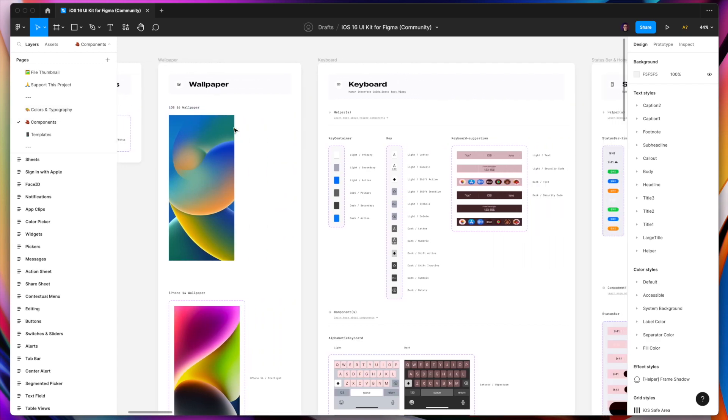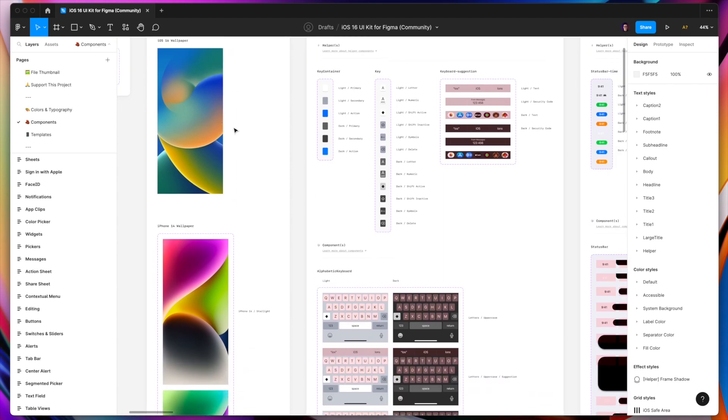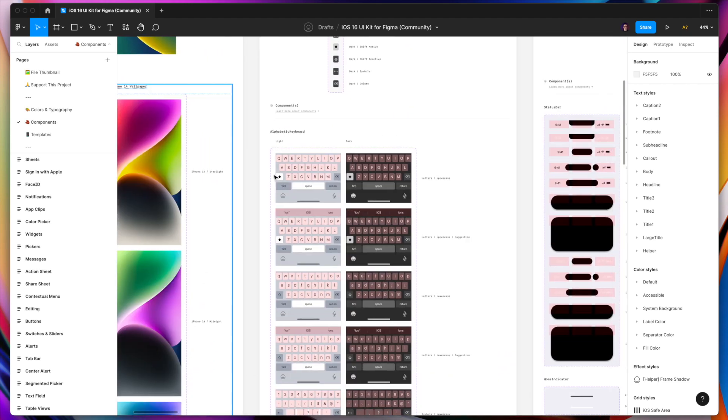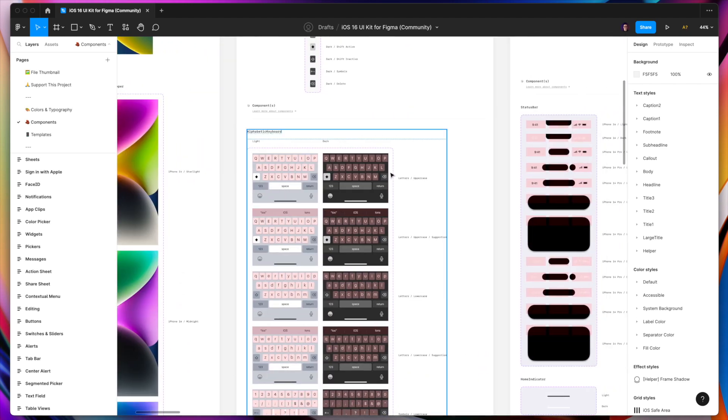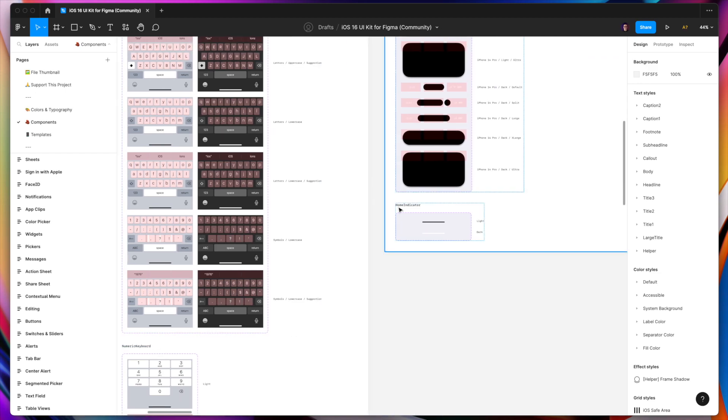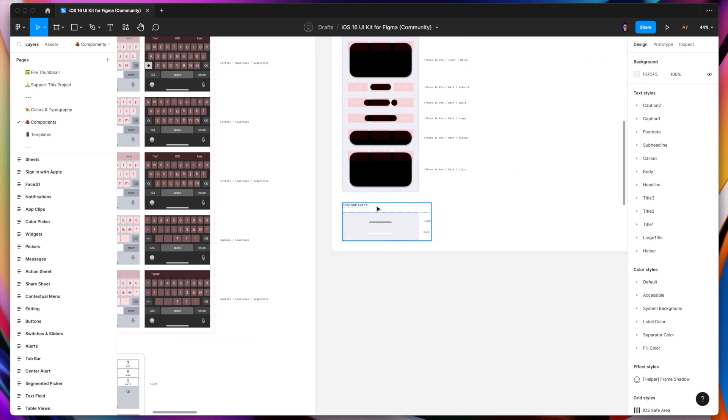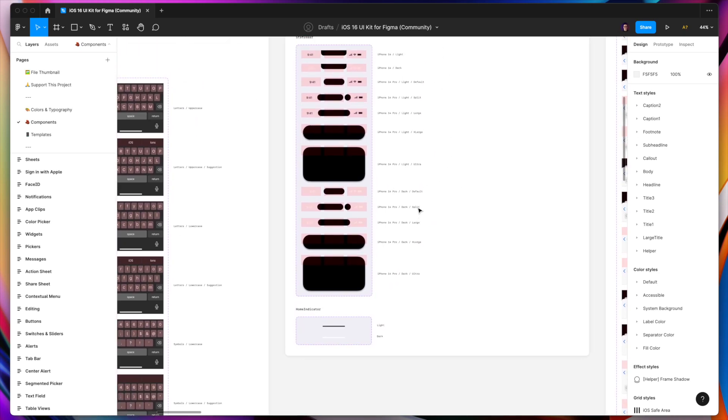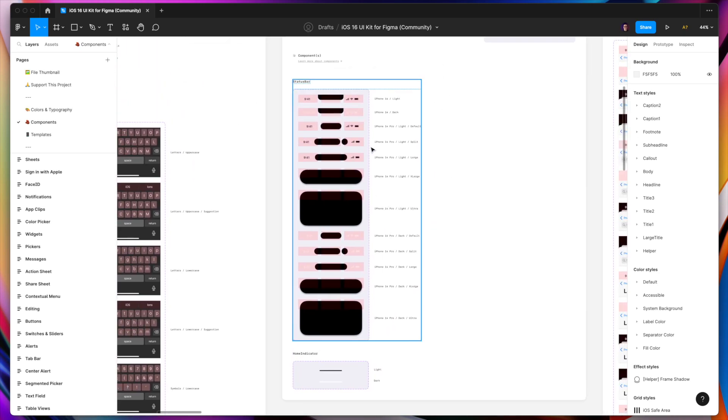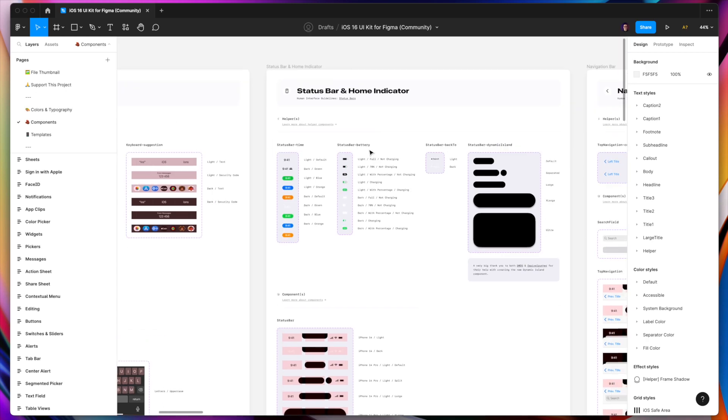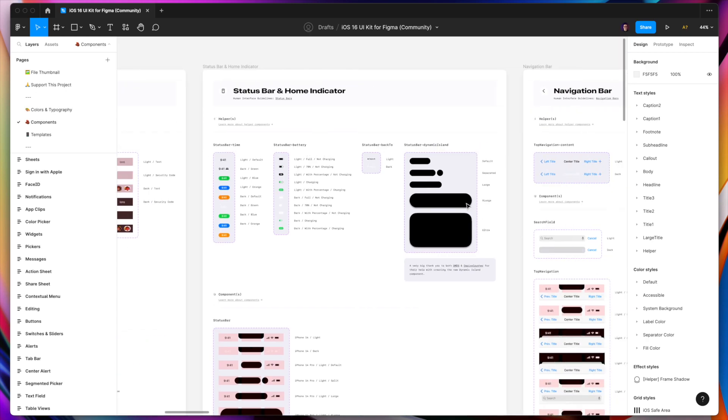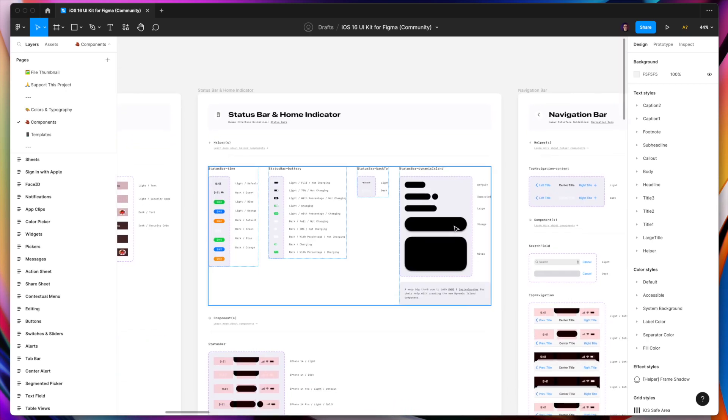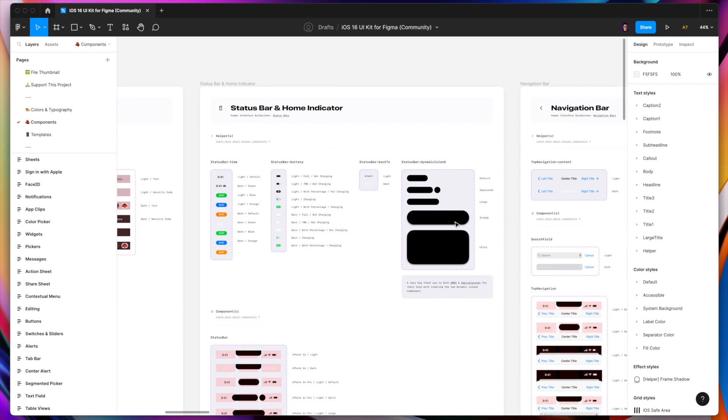If we go to some specific components, you can see their keyboard, for example, home indicator, which is really handy if you're setting the layout for the iOS native app. You can see their status bars or for example, the status bar of a dynamic island, which is quite new feature of the new iPhones.